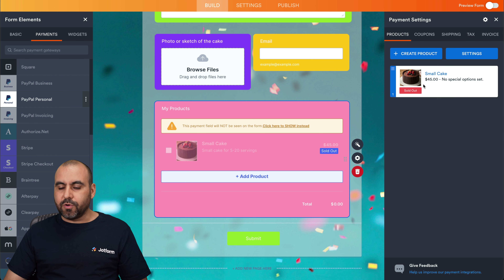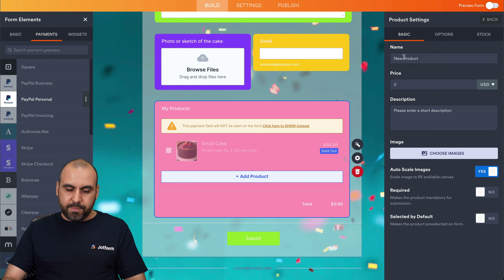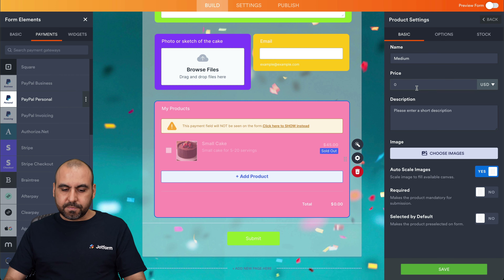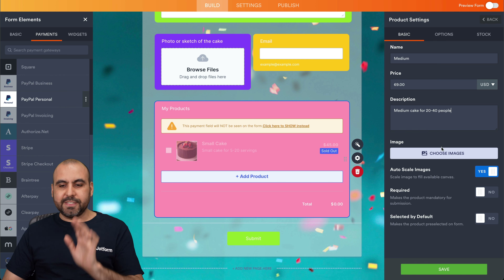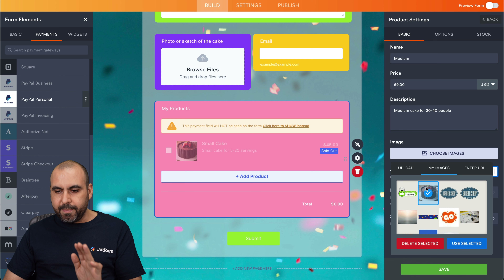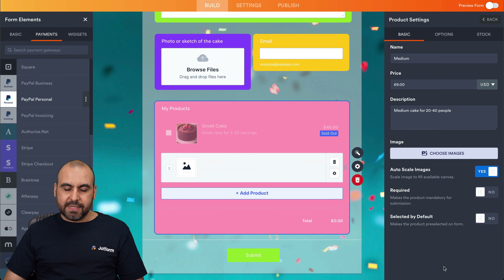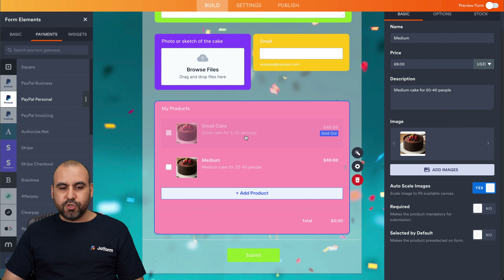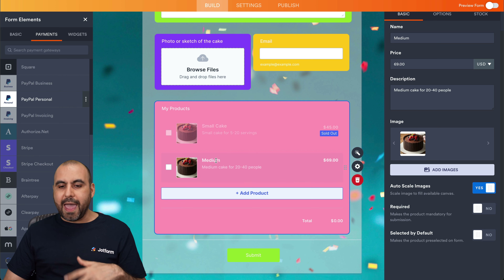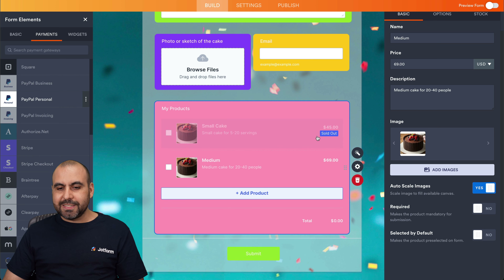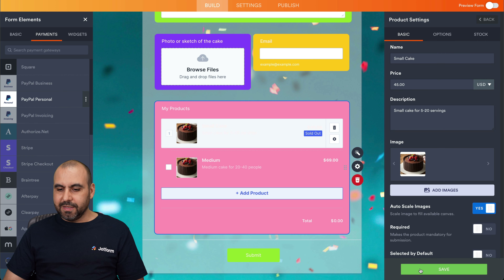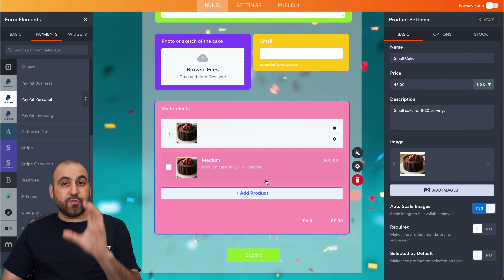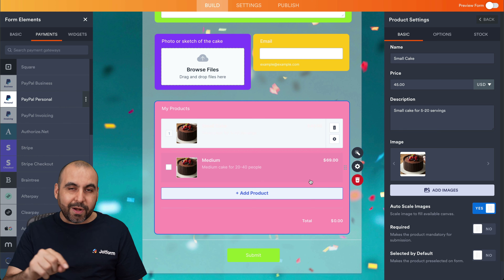Now we'll create the medium cake at $69 for 20 to 40 people, using the same image for testing purposes. Now we have two sizes available — small and medium. Let's edit the first product because it shows as sold out — we'll disable the stock option, save it, and now both products are available to order right away.